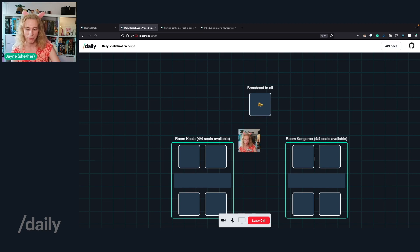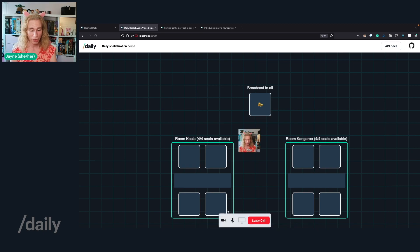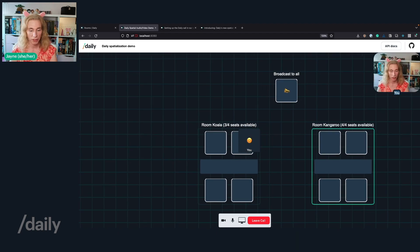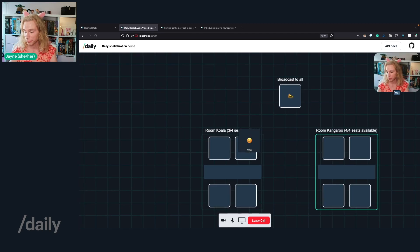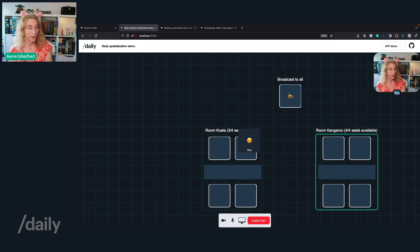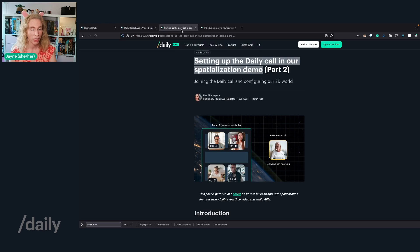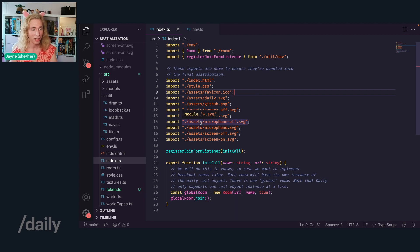You can make a lot of fun things with it — maybe even a maze with riddles. There are buttons on the bottom where you can mute your video, mute your audio, and start your screen share. Screen share only works when you're actually inside a room or broadcasting.